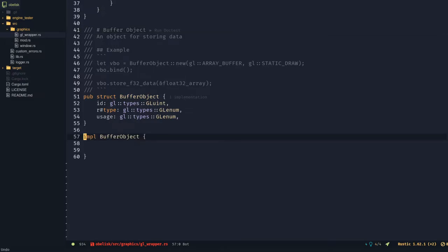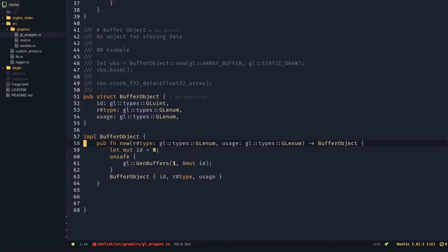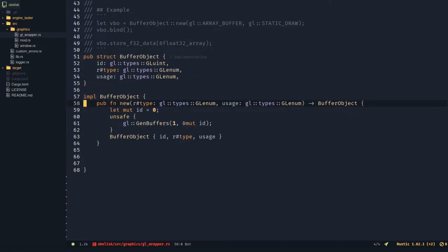Implement buffer object. Make a function called new that once again generates the id. Make a bind and unbind function.